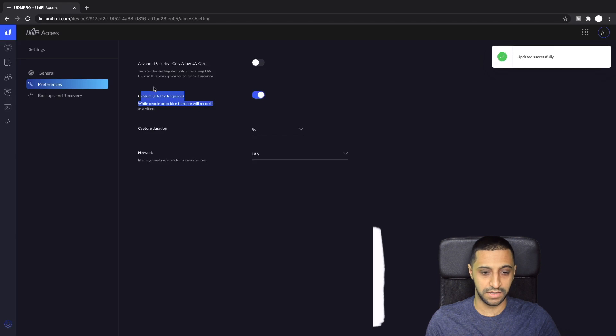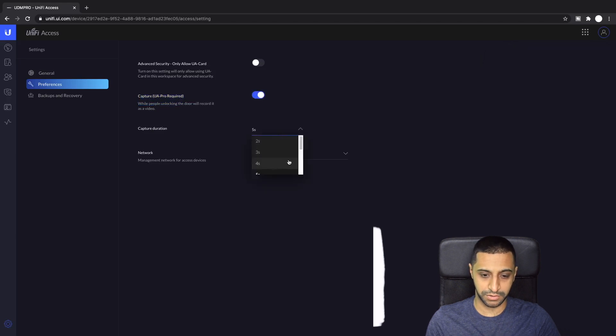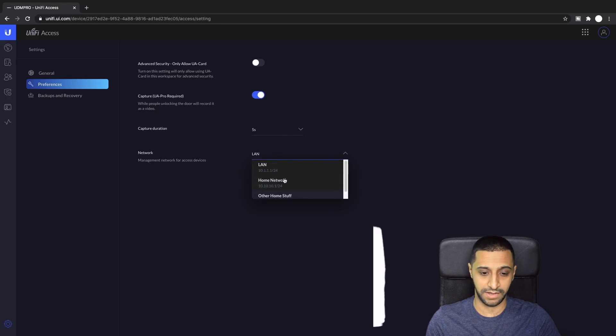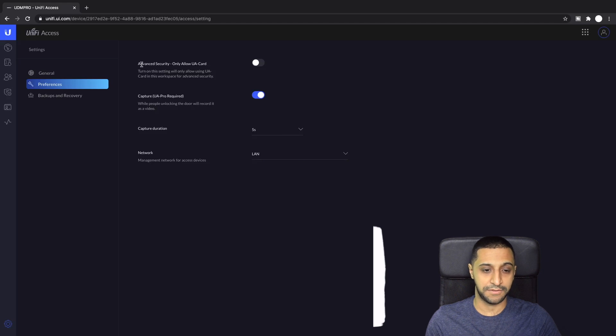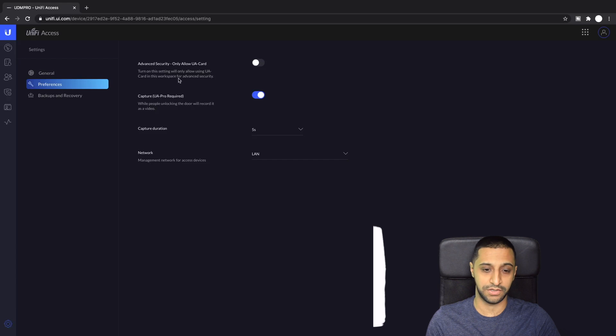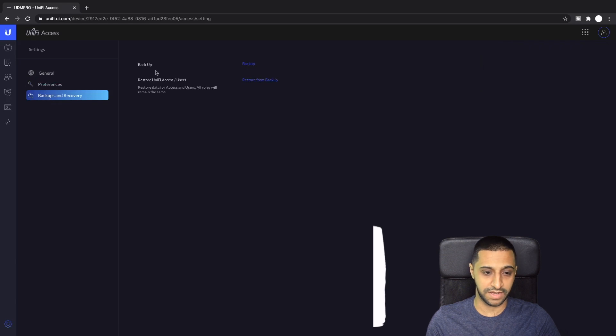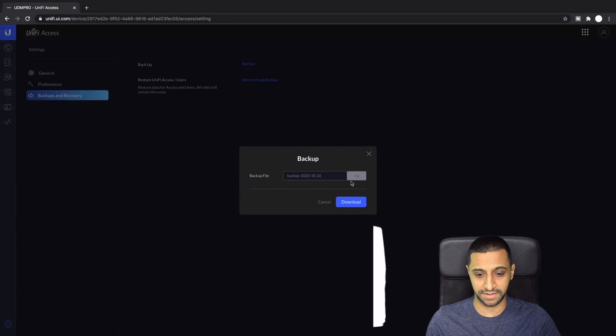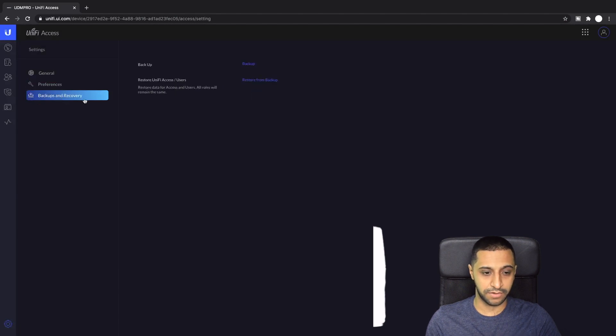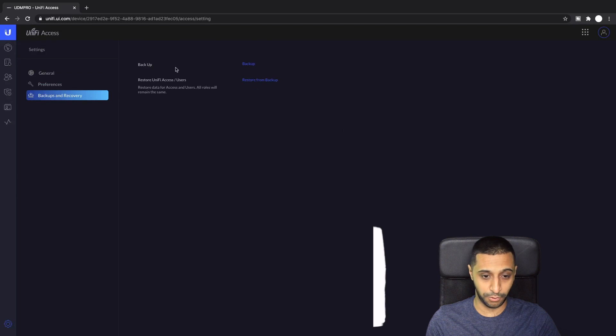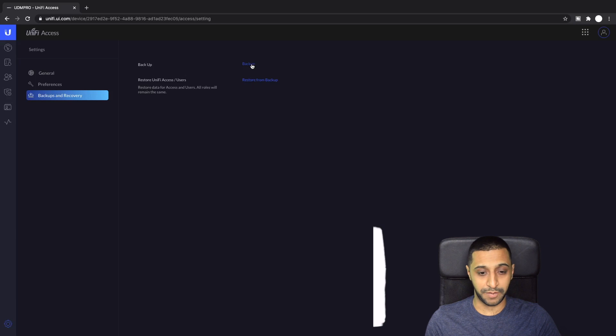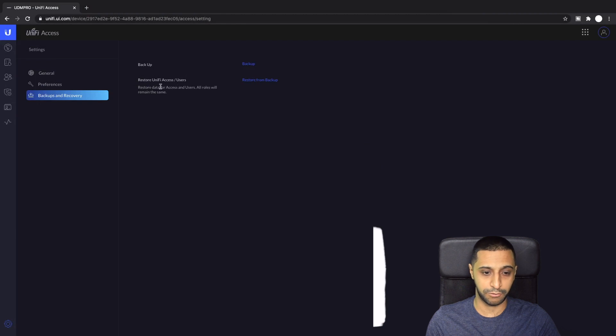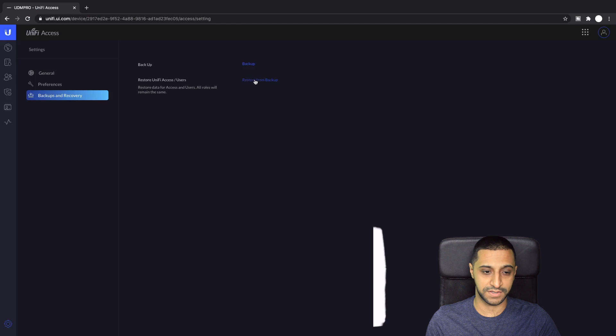For the capture you need the UA Pro, if you have a UA Light you won't get any capture events because it doesn't have a camera. If we go into the settings, capture shows the UA Pro is required. The duration you want to capture for, two seconds all the way up to ten seconds. If you want all your door access stuff on a different VLAN you can set it here. Advanced security allows UA cards only to be used. Backups and recovery, you can back this up just here and download it.